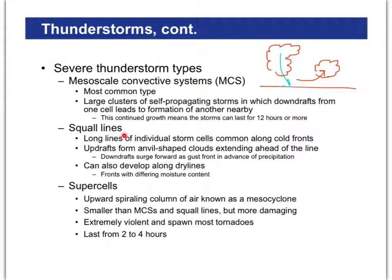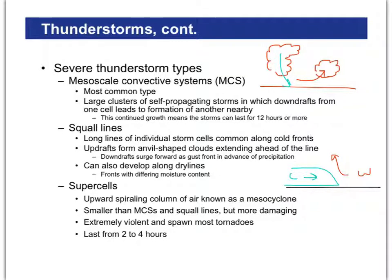Squall lines are lines of storms that form along cold fronts — with the cold front, you've got a wedge of cold air pushing in underneath the warm air, forcing it upwards along the entire cold front line. We call that a squall line — sometimes also called a derecho. And finally, supercells are self-contained areas where air is rising all at once and spirals upward, forming a rotating column of air called a mesocyclone. If this mesocyclone is tilted sideways by wind shear, it can actually become a tornado. Supercells don't last quite as long, but can be very violent, and most tornadoes do pop out of them.